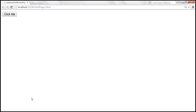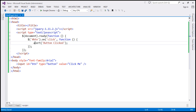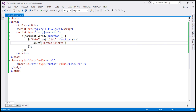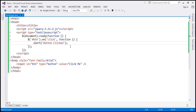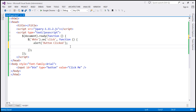Now what we want to do is have this click event handler code execute only once. To achieve that, we have to remove the click event handler on first execution. So when we click the button, this anonymous function gets called, it displays the JavaScript alert, and then immediately after that we want to remove the click event handler.